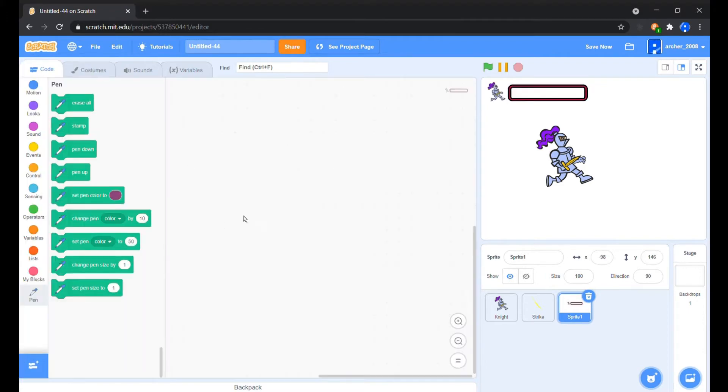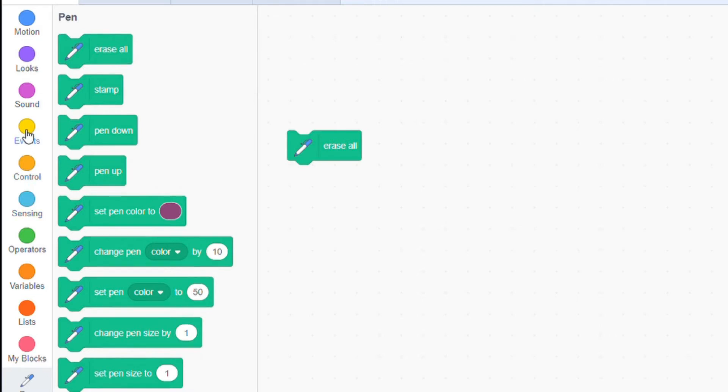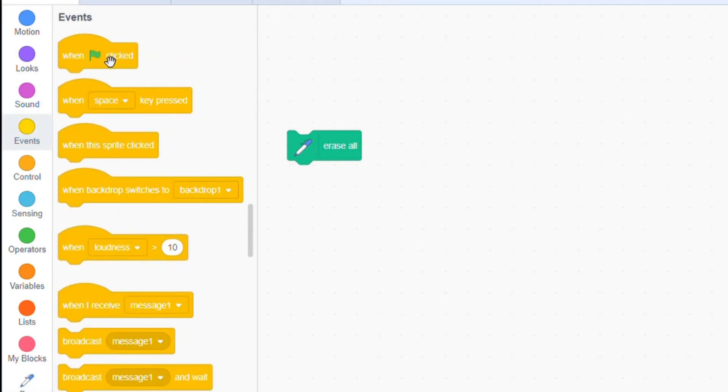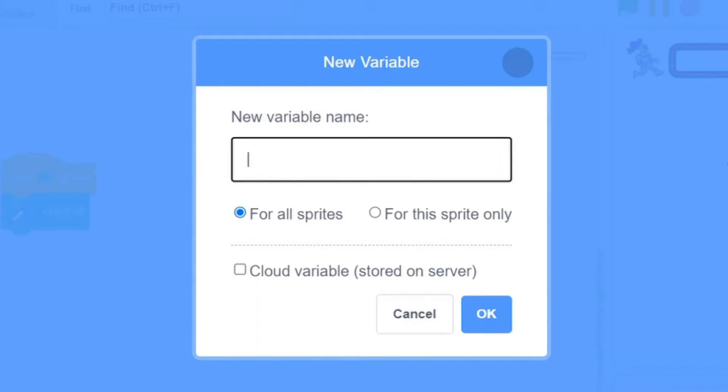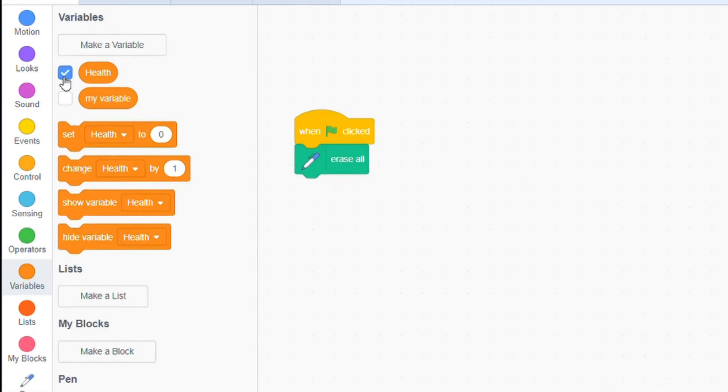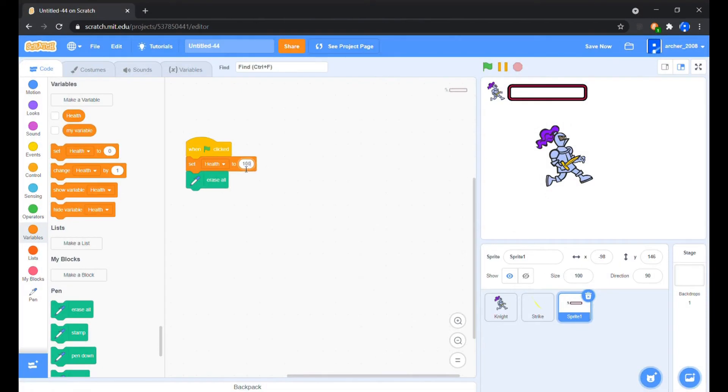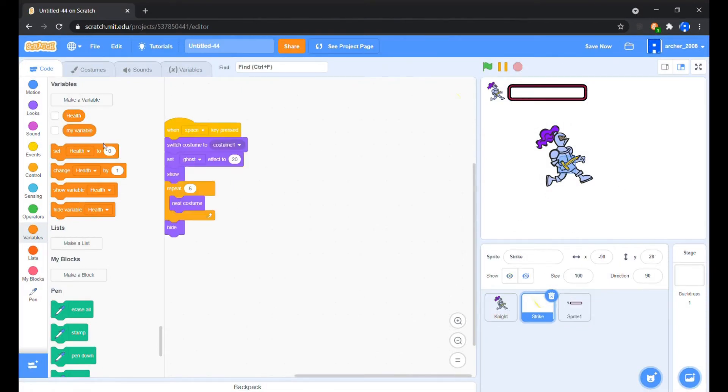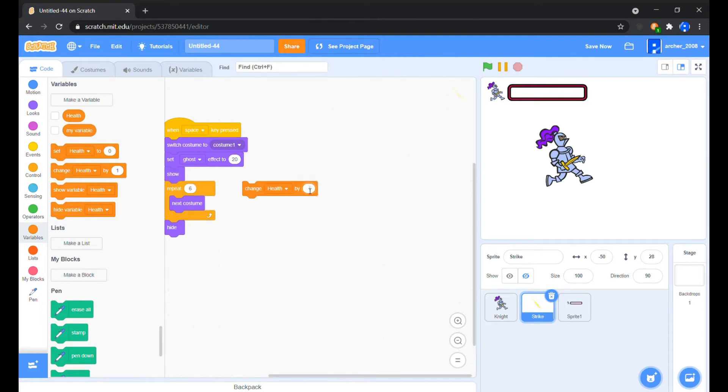First things first, let's erase all when the flag is clicked. Now we'll make a variable called health in your game. No need to make a variable if your game's health variable already exists. First of all, obviously reset the health to what will be the maximum health of your character. Here we have already created a strike animation. We'll change the health by a negative value in each strike.